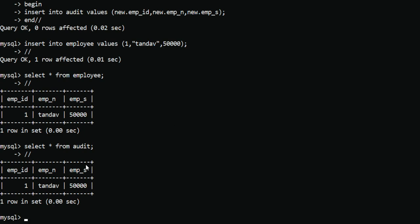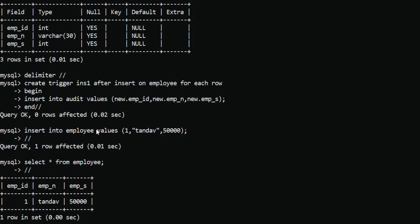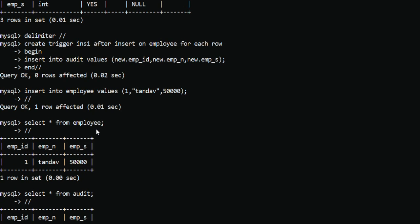The insert trigger is working correctly. This is what an insert trigger does: when we insert any record into a particular table, it copies that same record into another table to preserve the new values. That is why we create an insert trigger.